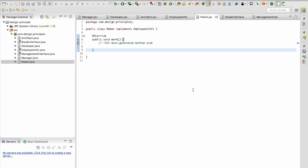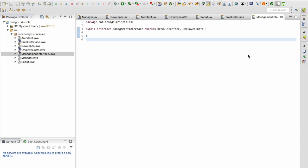Well this is the importance of this principle. We also need one more interface which will put all this abstraction layers together and make it simple to use. So I'm going to name this interface as management interface that extends the break interface and the employee interface.